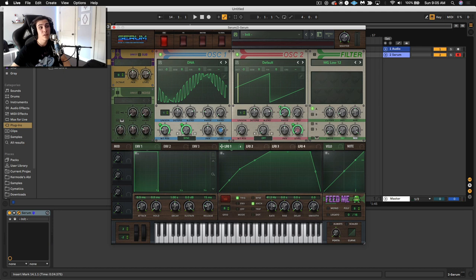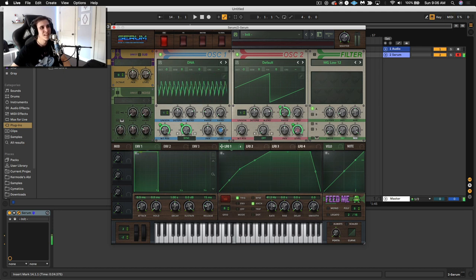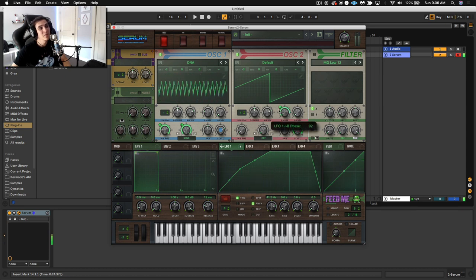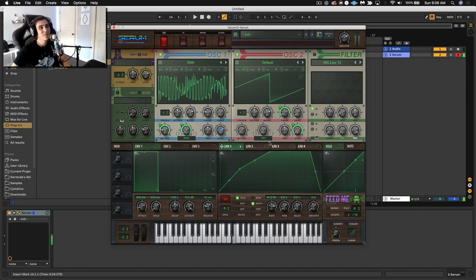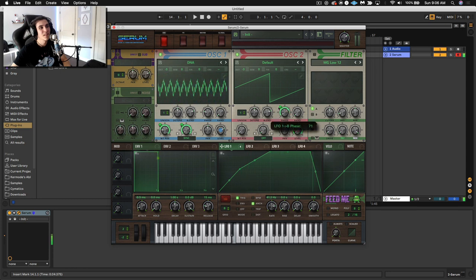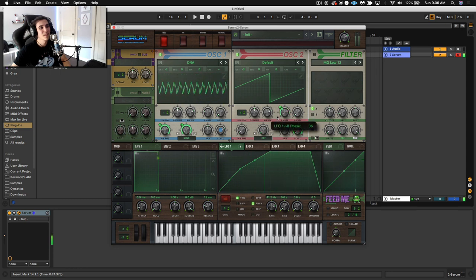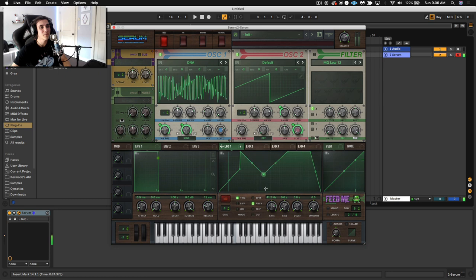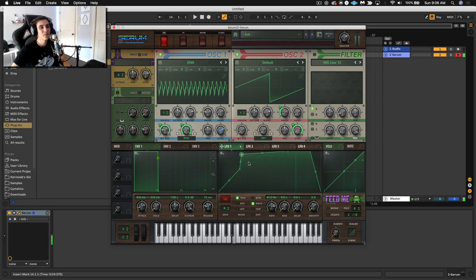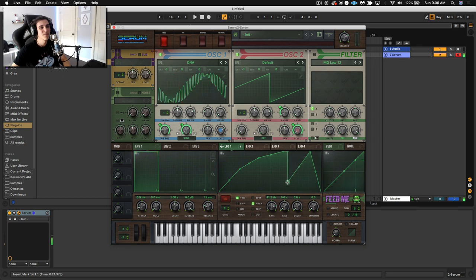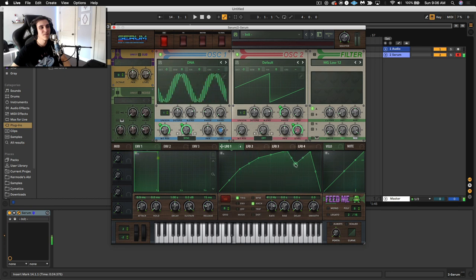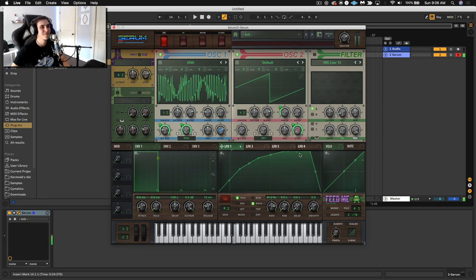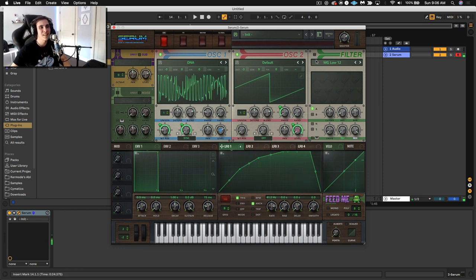I really like the texture of that. If you really want to go crazy, you can even do phase modulation. That sounds really good. And again, at any point, you can change your shape and see what happens.